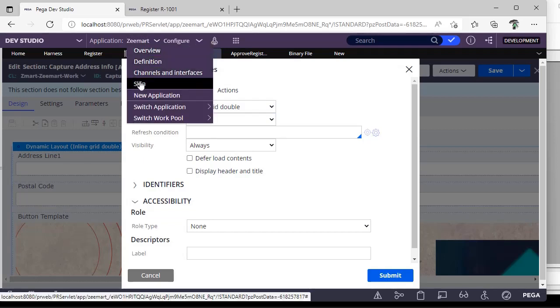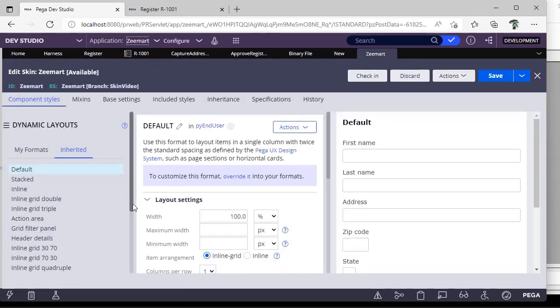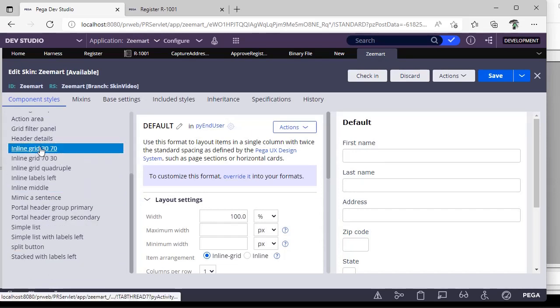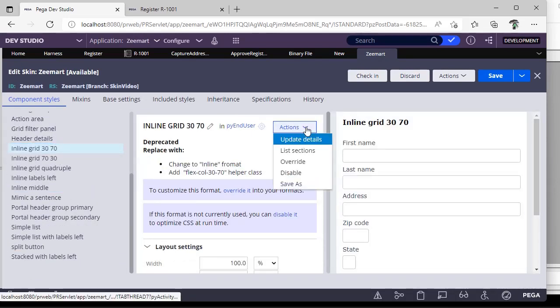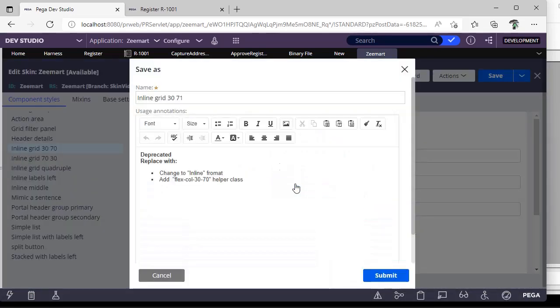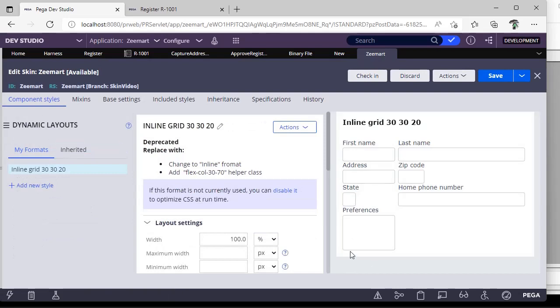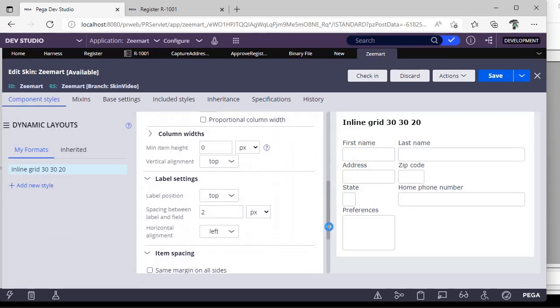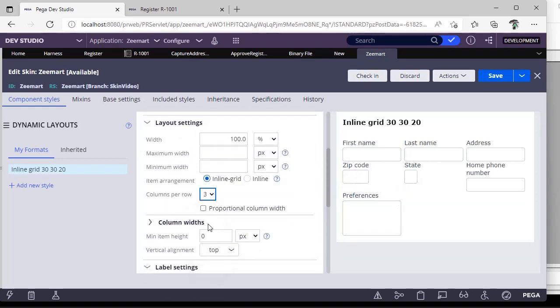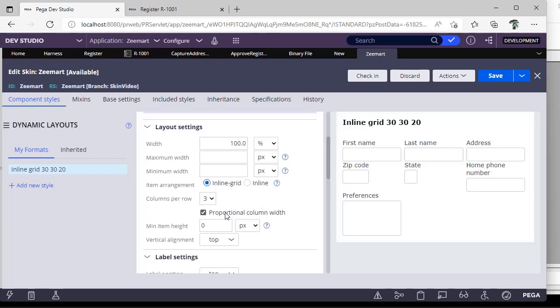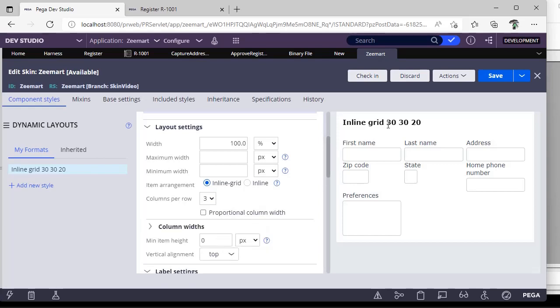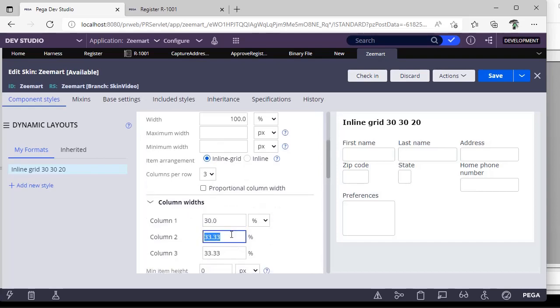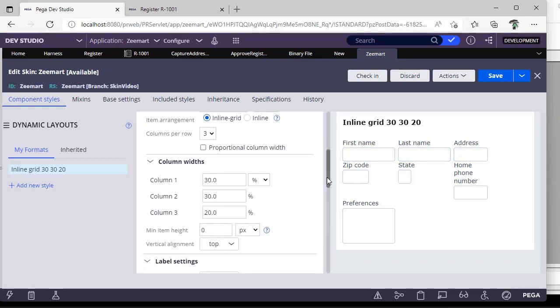For example, I'm going to create one. See these are the dynamic layouts given by Pega. Here they have given it 30, 70. Now I want to change the look of this. I am doing a save as. I am doing this 30, 30, 20. See how many columns you want, if you want three columns you can give three columns. Three columns should be of equal size, then you can give this. If not, as per our layout name, if you want 30, 30, 20, give this. Expand this, give 30, 30, 20. See these two are of 30 column size and this is of column 20.